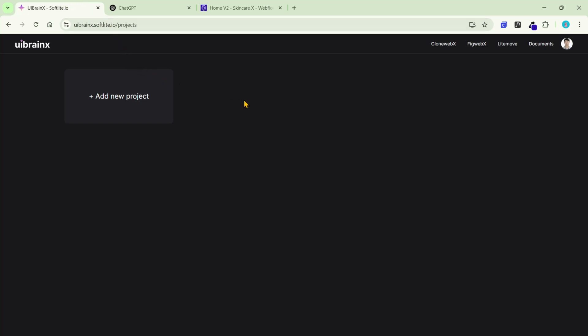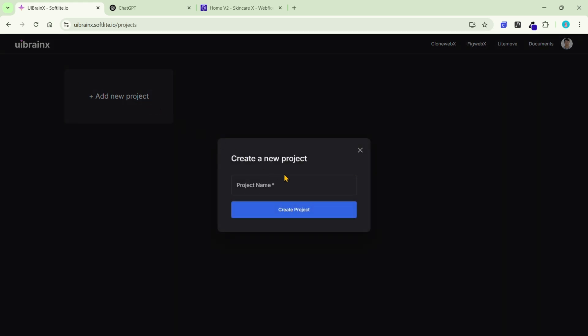Hi, this is a quick tutorial to use uBrainx, a new tool to create websites or applications with AI.